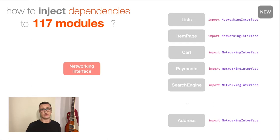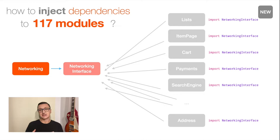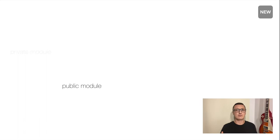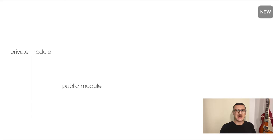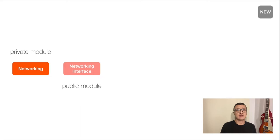So we needed to use a new approach. We created an interface for the networking module and separated it into a module that contained only protocols and some publicly available types like structs — just everything that the networking module had to offer. In this new approach, other modules rely on this lightweight interface module and they just need to import the networking interface. And the networking module implements whatever is defined on the interface.